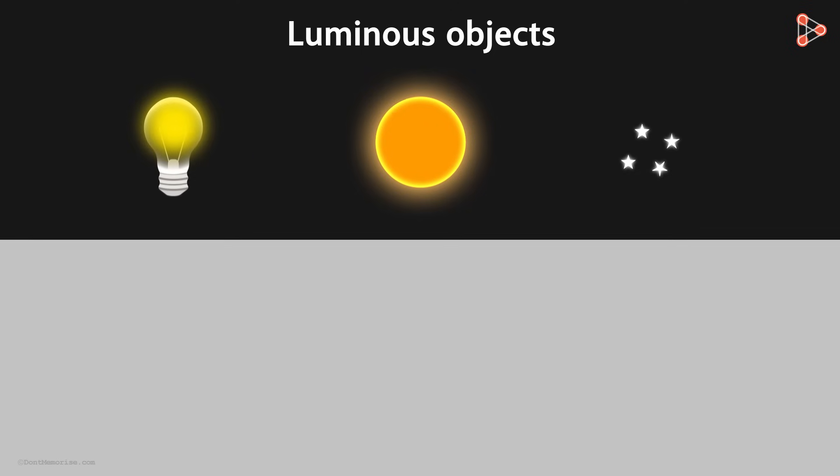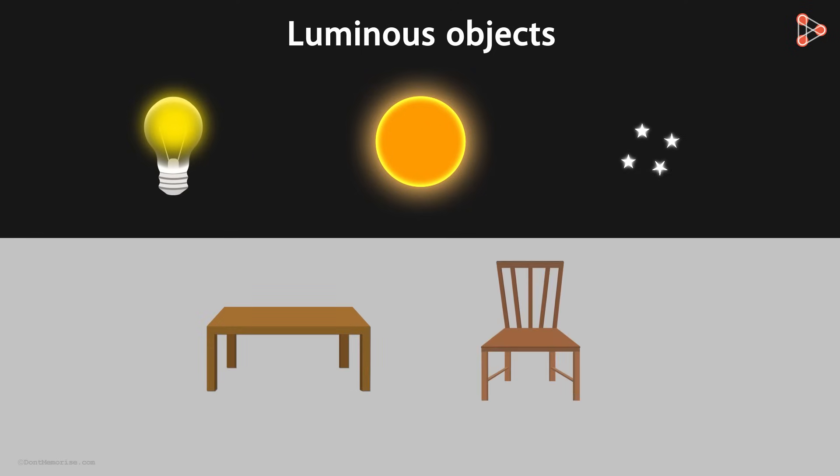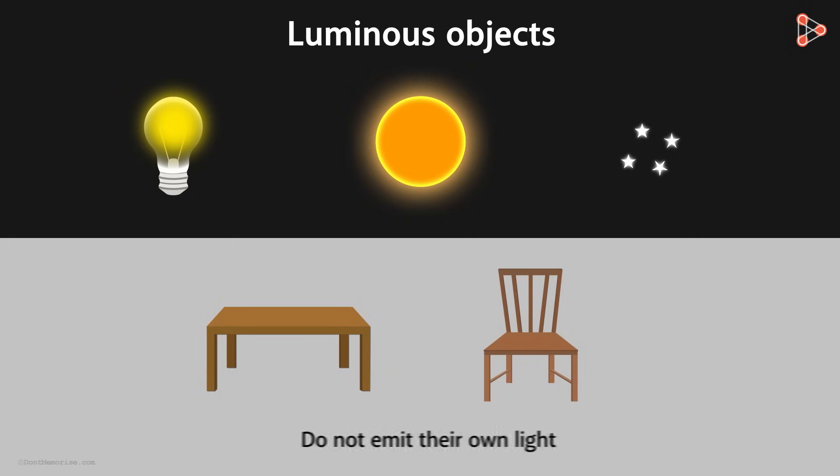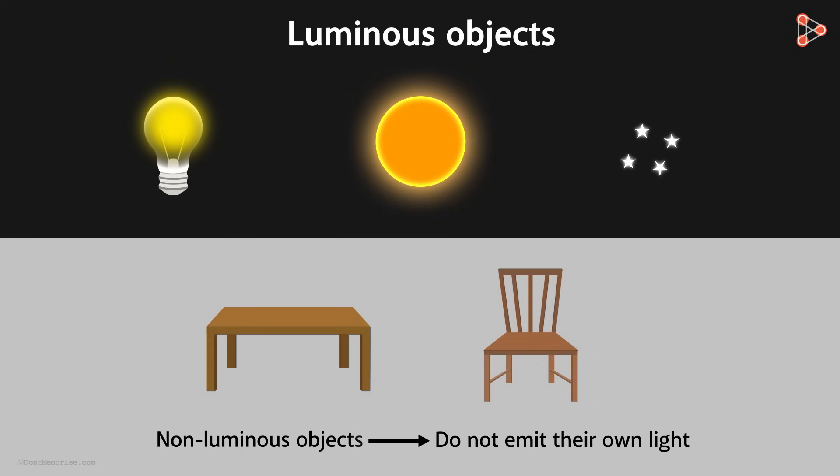What about objects such as this table and chair? Do they emit their own light? No, these objects do not emit their own light. Such objects are called non-luminous.